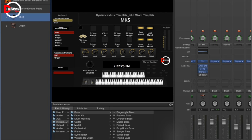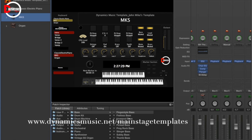You can check it out at dynamicsmusic.net — the link is on the screen and in the description below. This template is an updated version of the one I showed in my last video. It's called John Mike's Template — that's what you want to look for. I have others on there as well, but that's my shameless plug for the day.